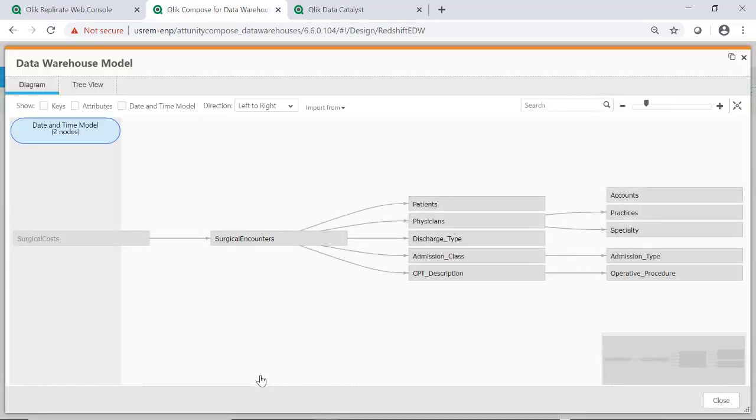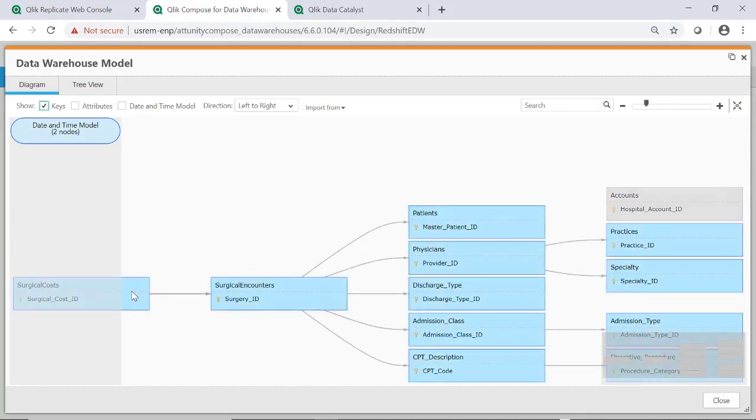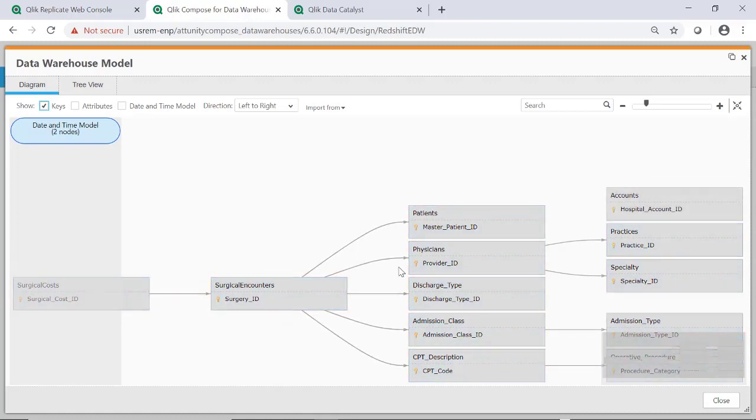Surgeries and the equipment used in them are transactional elements that have detailed relationships. The surgeries themselves are linked to the patients and physicians, as well as some procedure reference details such as admissions, discharges, and procedure types.